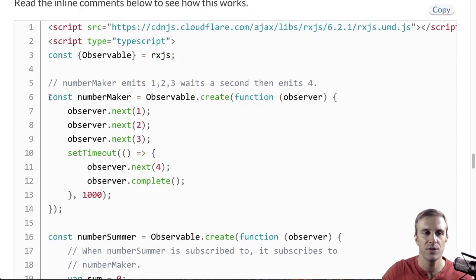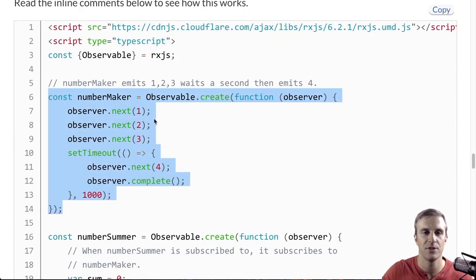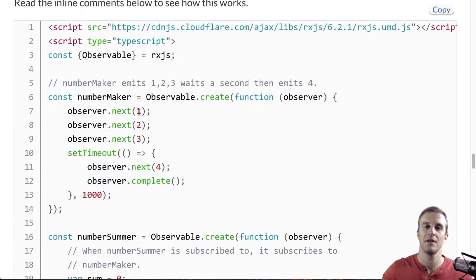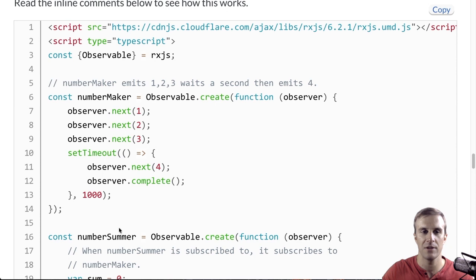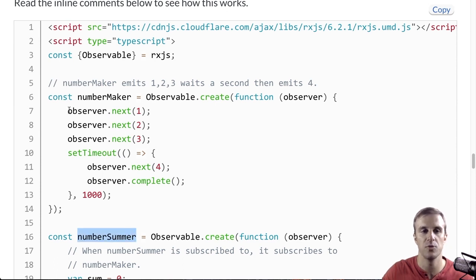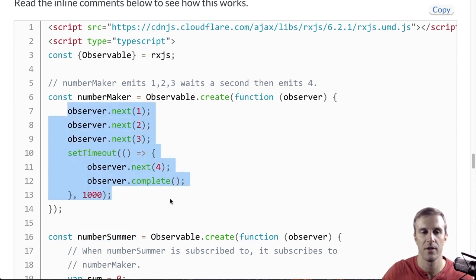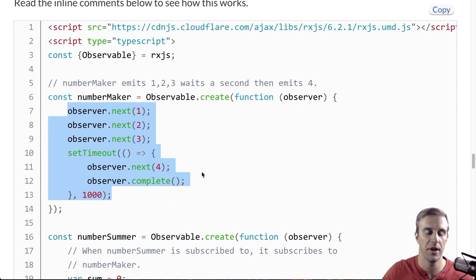So, let's see how this works. First, here's NumberMaker. As you can see, it's going to emit a 1, a 2, a 3, a 4, and then complete. Now, let's see how we can make another observable that's going to listen to NumberMaker, subscribe to it, and then sum up the numbers.